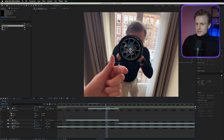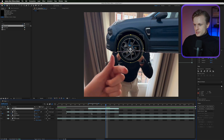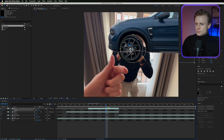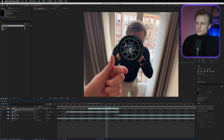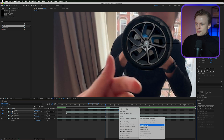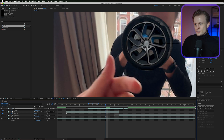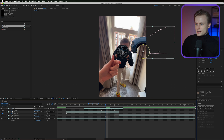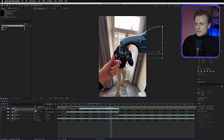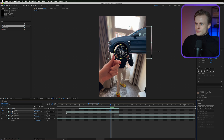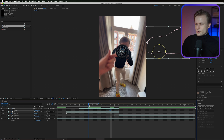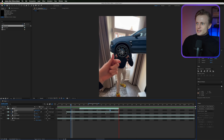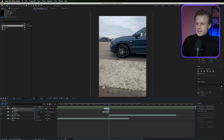Now animate the car. Press P for Position, set a keyframe, drag a few frames forward, then slide the car in from the right by holding Shift and dragging the X position value. Add a slight overshoot — move it a bit too far past the final position first, then let it settle back. Easy Ease the last keyframe and enable motion blur so it clicks into place naturally.